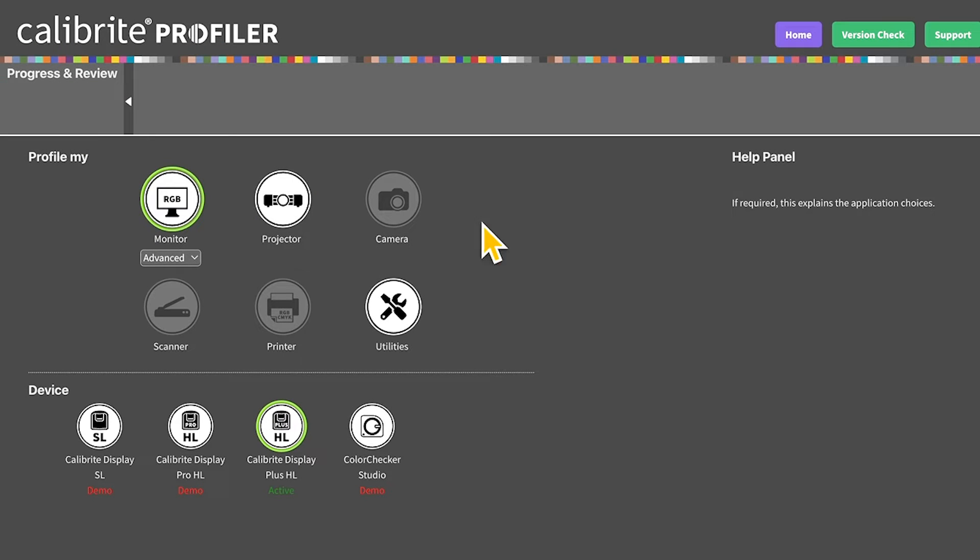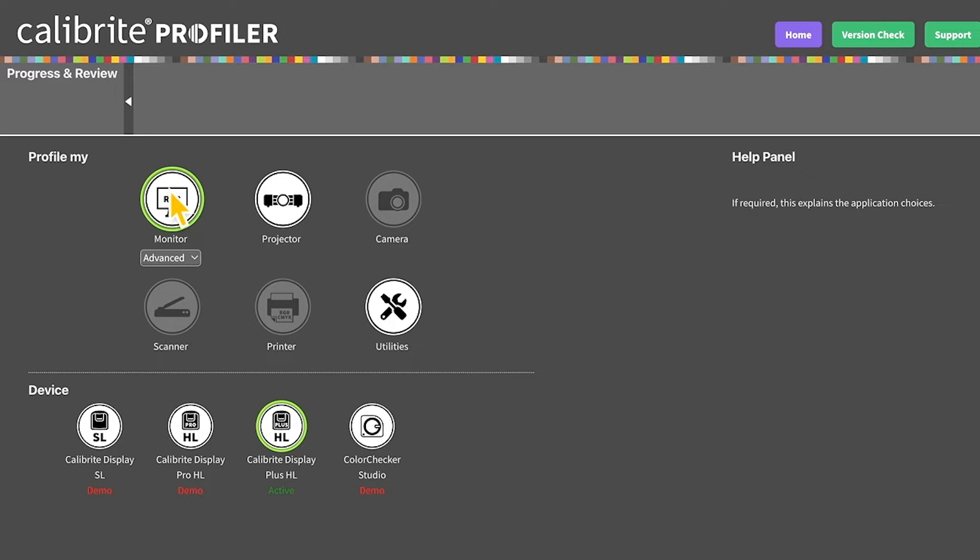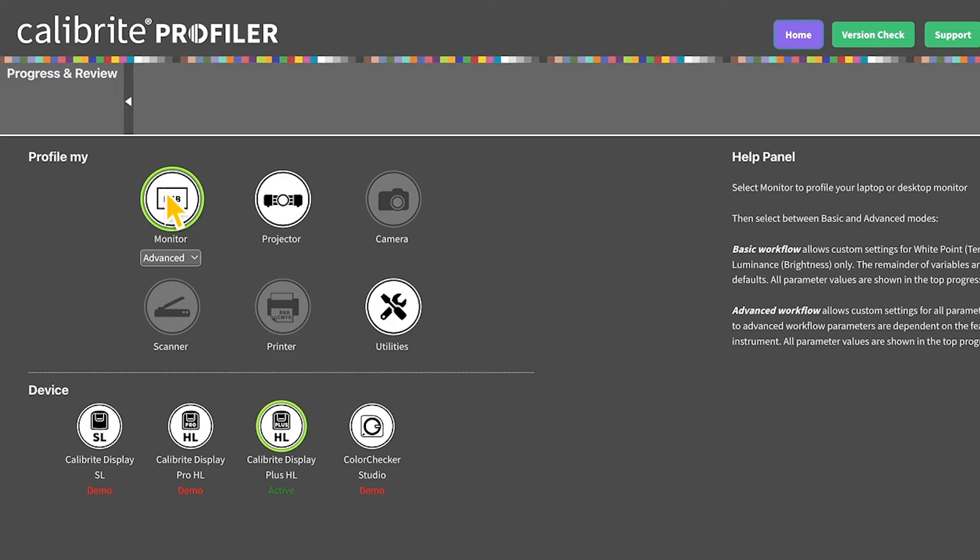You can check your monitor calibration from within the Calibrite Profiler software. In our home screen you can see all supported devices. Today we're looking at our monitor highlighted in green.